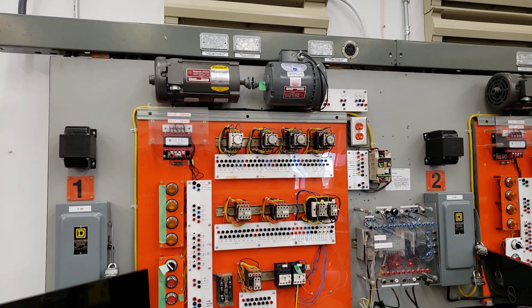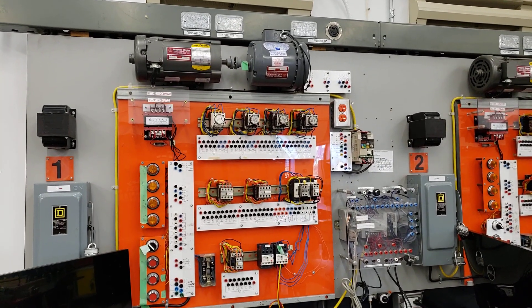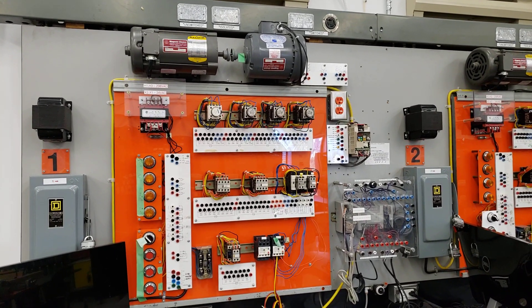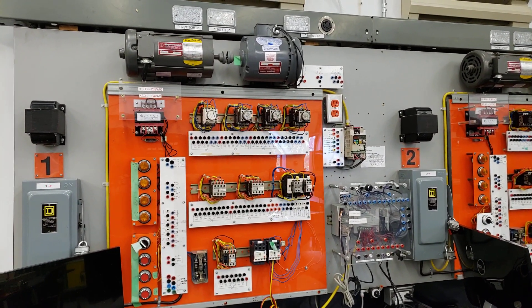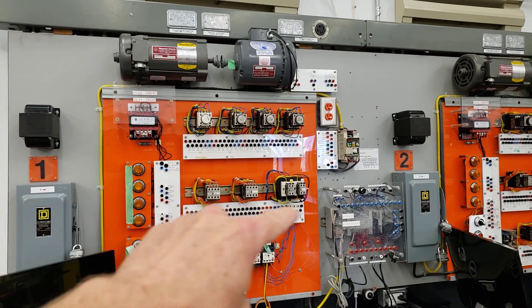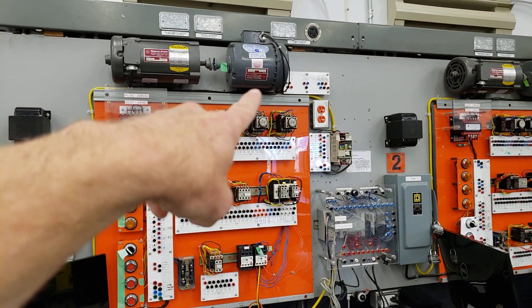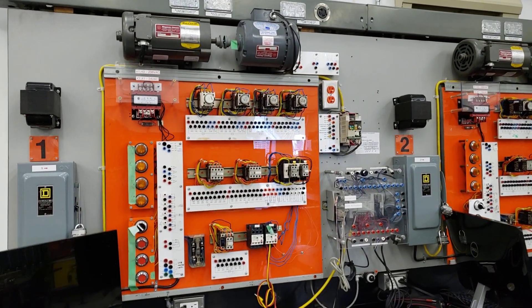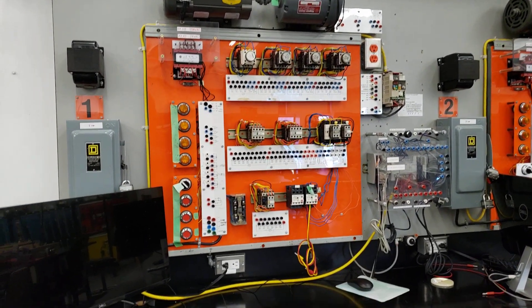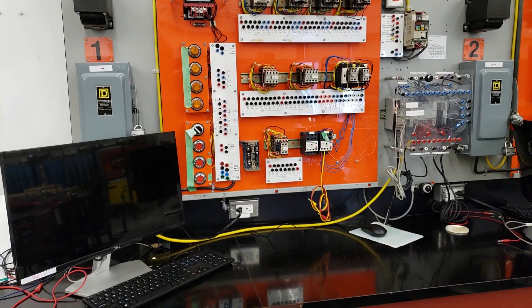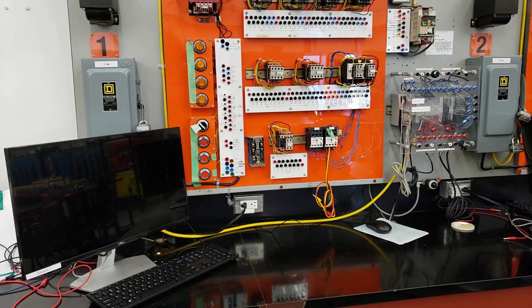So in here, this kind of encompasses everything for the advanced class, in that you have contactors, you have the PLC, you have the motor wiring, and then you have your PLC program that you'll be working on in the computer there.